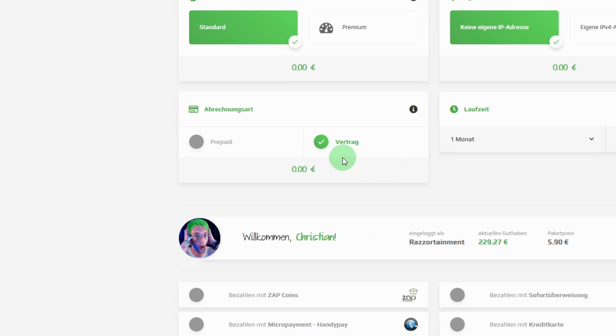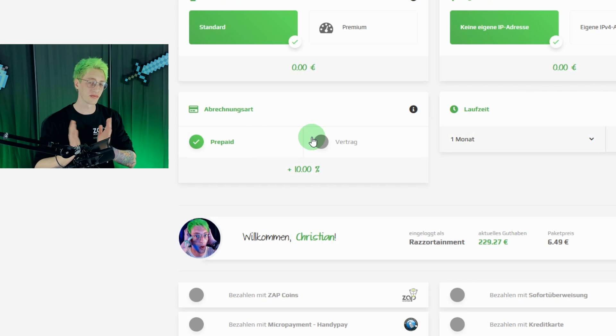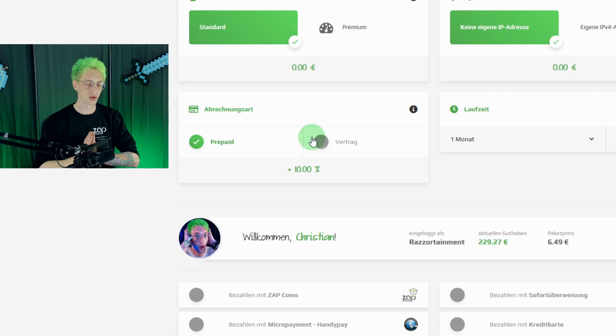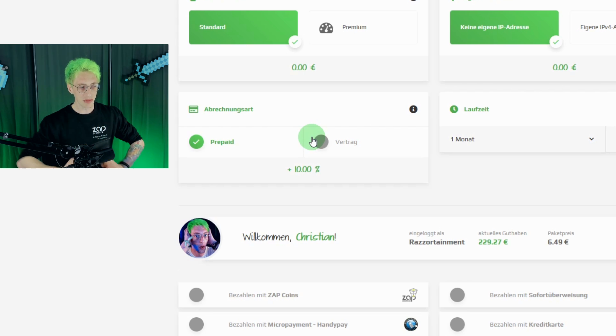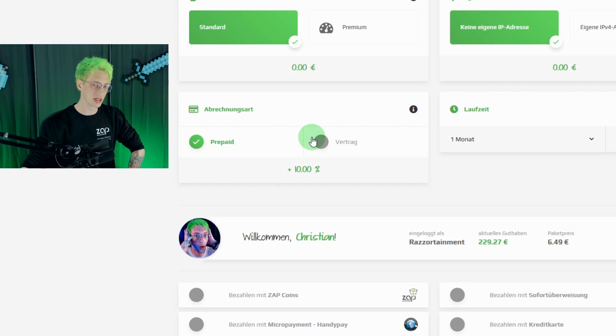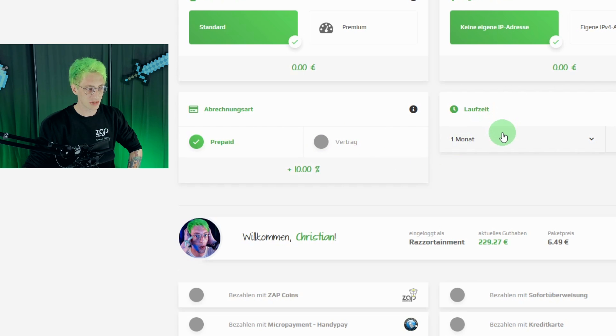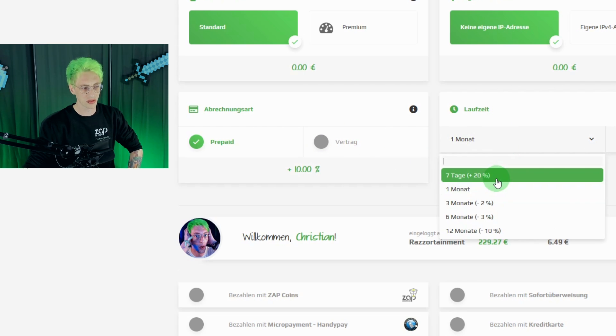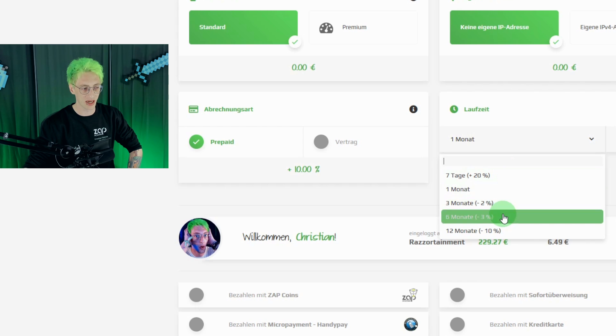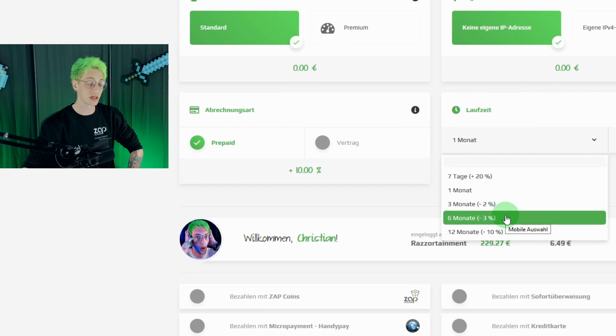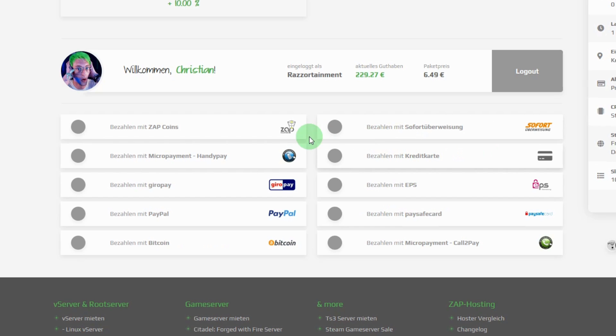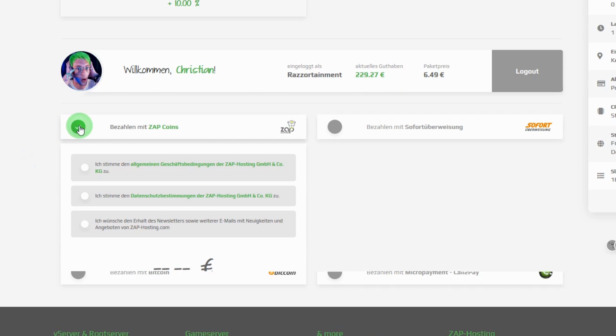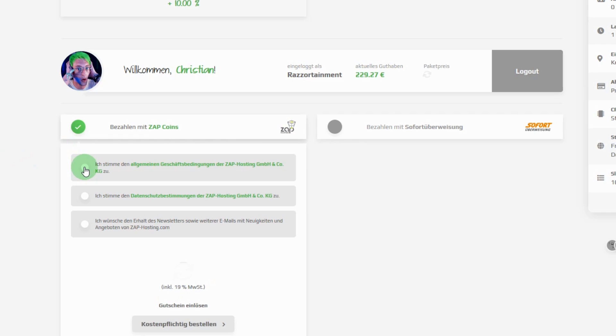Last but not least, we decide between contract, the payment that is automatically extended, and prepaid. Contract servers extend automatically and are on average somewhat cheaper. Since I use prepaid here and know that I would like to try it out for about a month now, I can use the preset one month. If you should say 7 days is enough for me, or I want to pay for 6 months right now, you can also set it without any problems. Last but not least, you can choose one of the many payment options. I personally still have credit on my Zapp hosting account, so I pay with my Zapp coins.